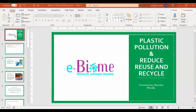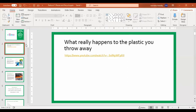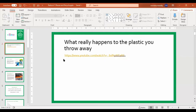The presentation is on plastic pollution, on reduce, reuse, and recycle. I wanted you guys to watch a quick video before we started.